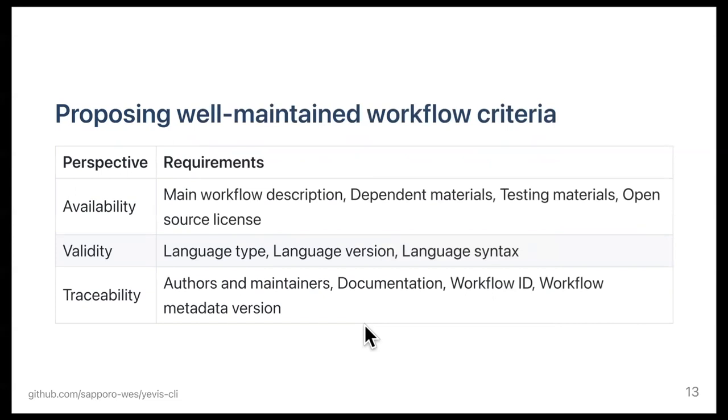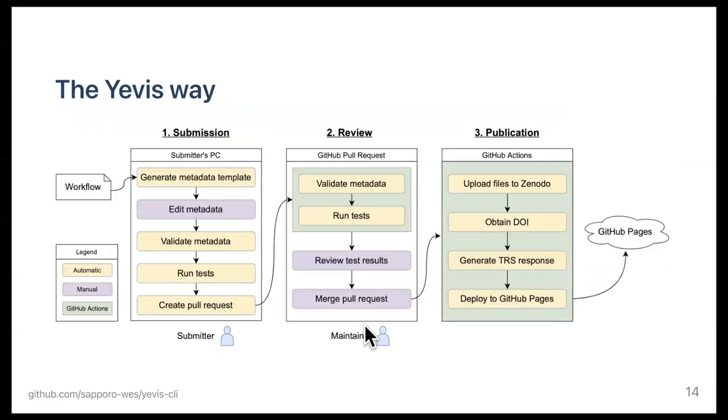For the system development, we defined a set of requirements that are automatically validated and tested. It has three perspectives: availability, validity, and traceability of workflows with more specific and testable requirements. Here is the overview of the system that let developers satisfy the requirement. The process of publishing workflows with Yavis has three steps: submission, review, and publication.